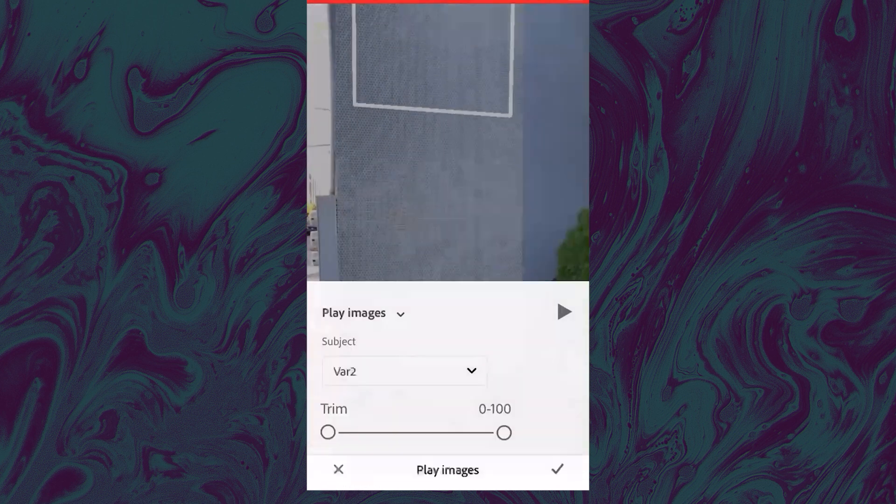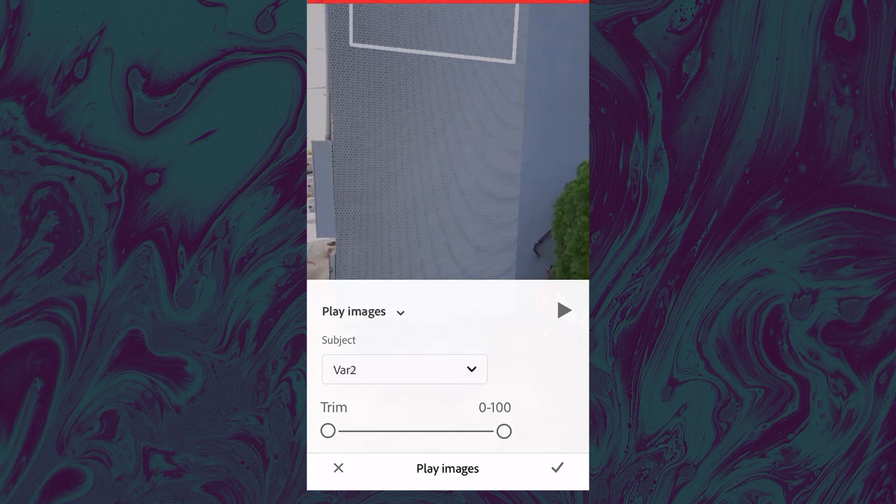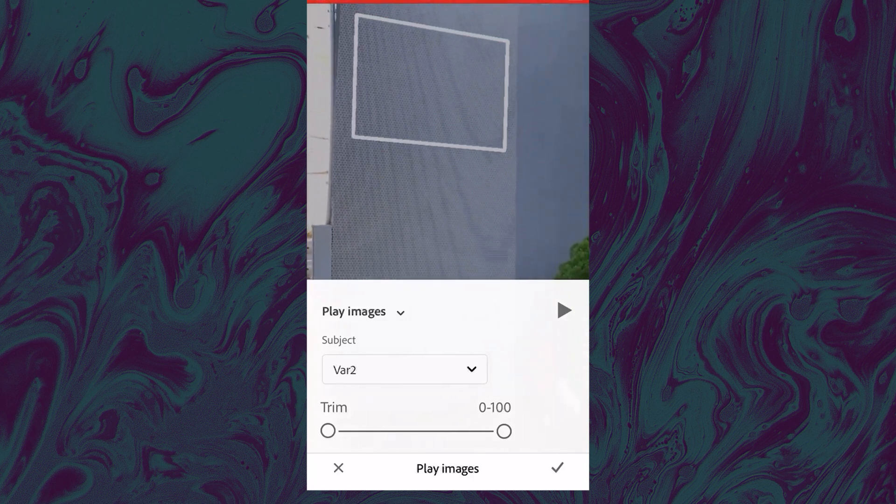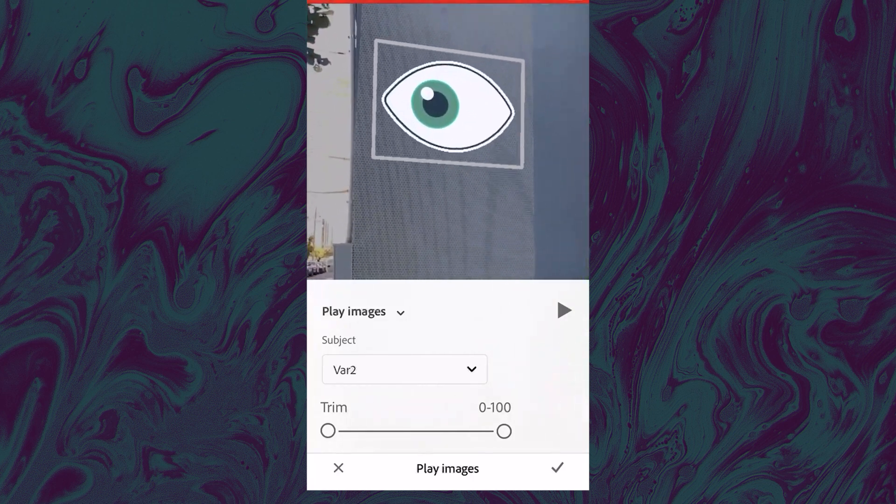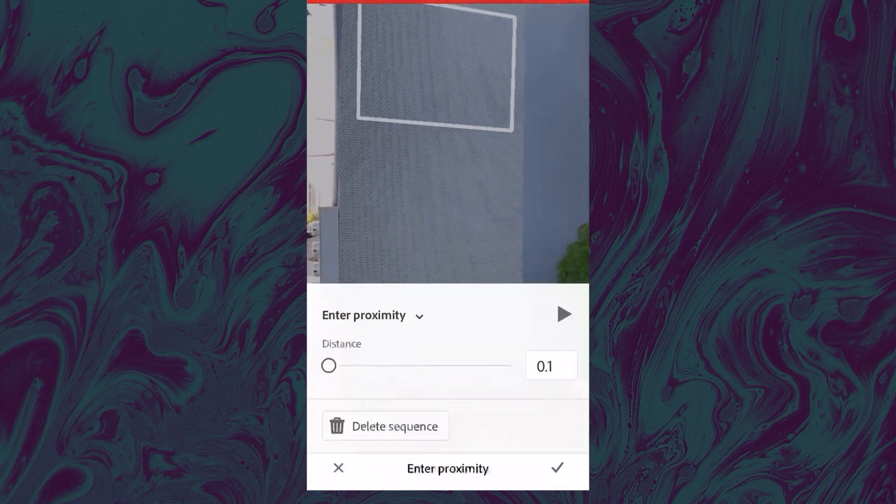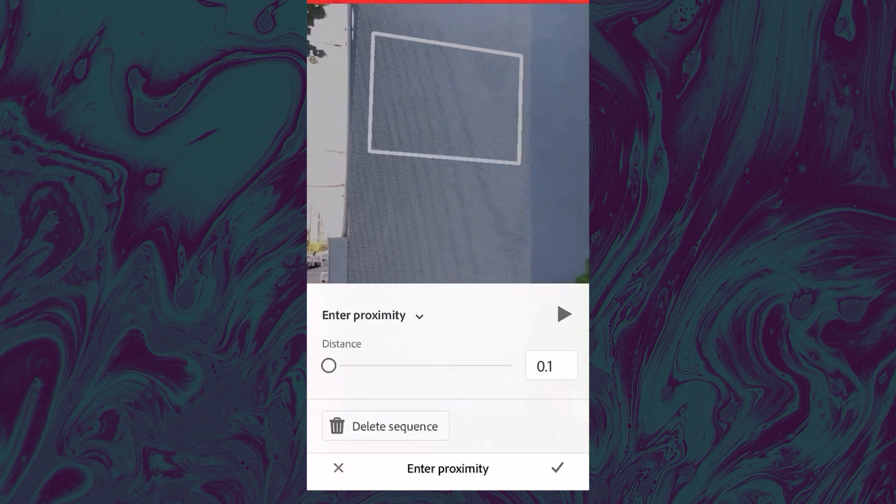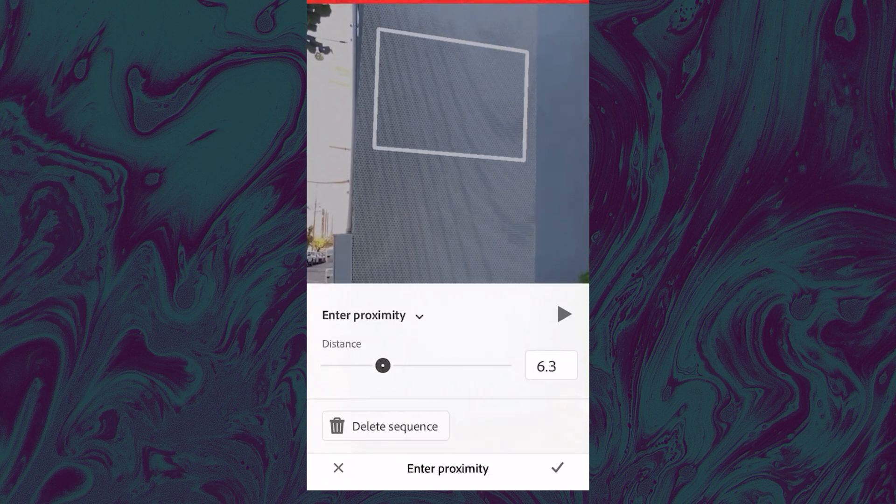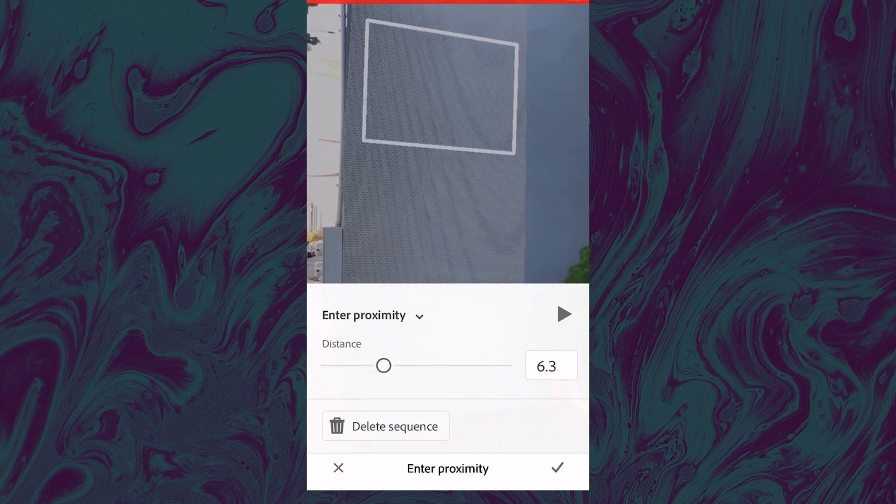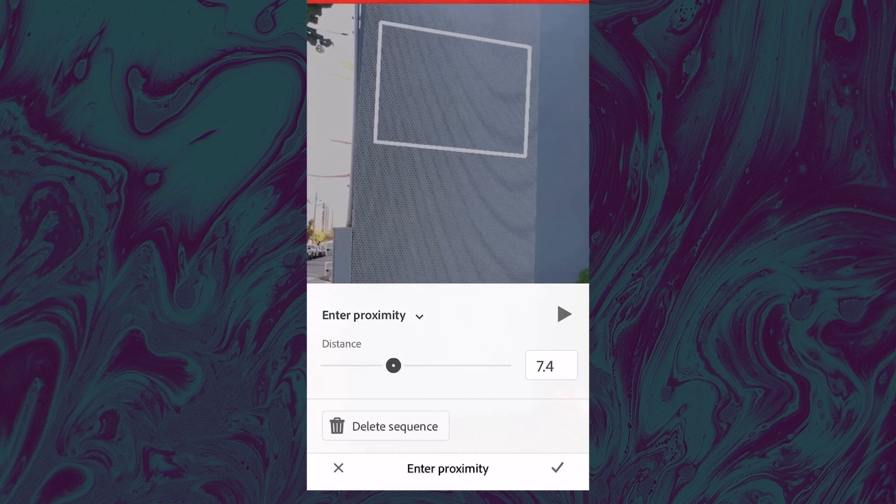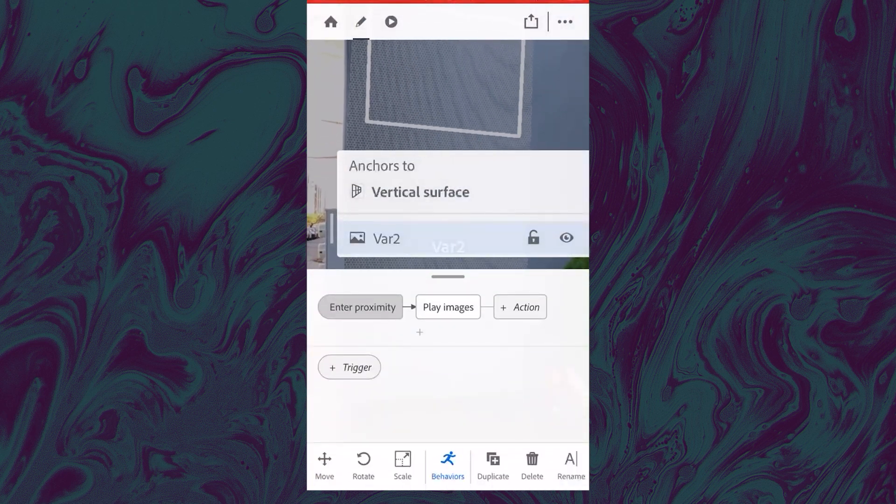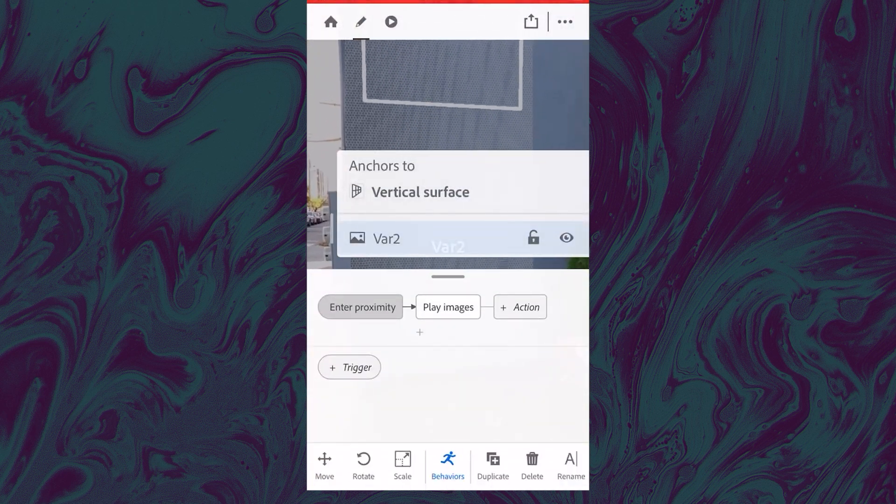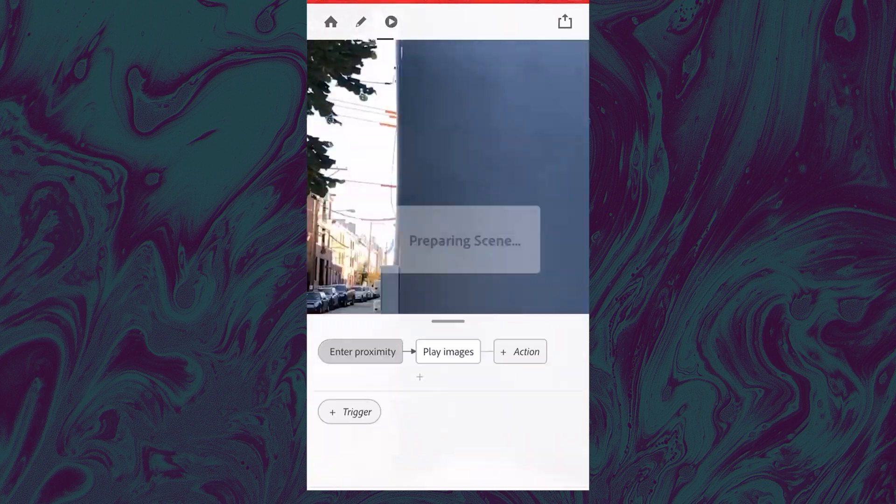So I will choose to play the images when we enter its proximity, as you can see here. So I will change the proximity to be, let's say 6.3 feet. It's not really that accurate, but you can just choose this to be a certain distance that feels good.